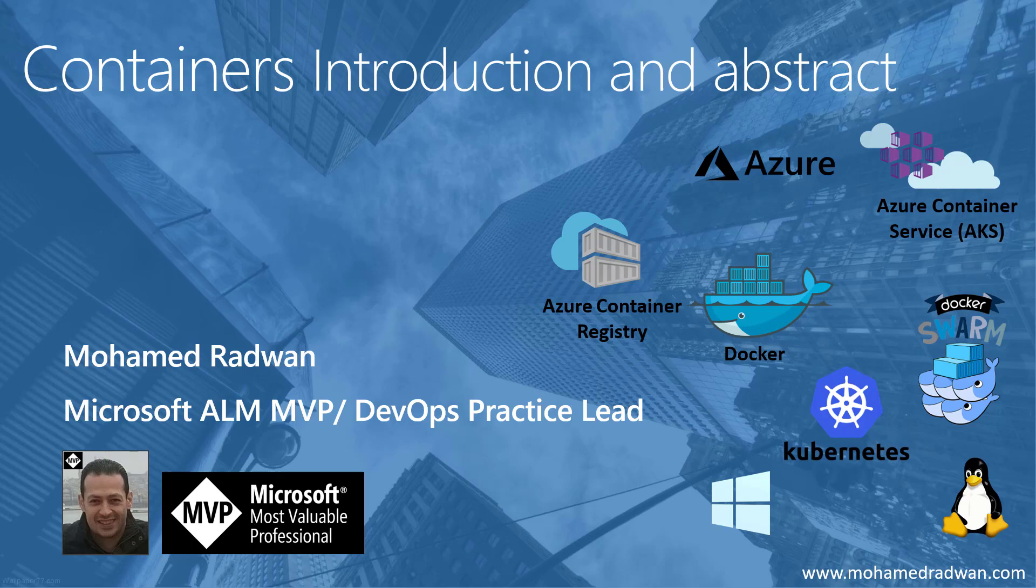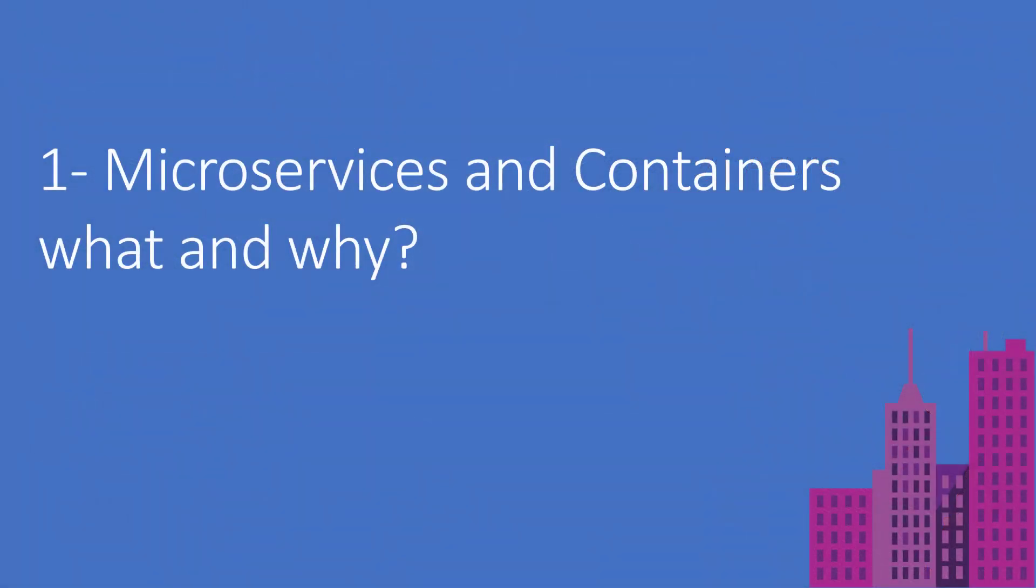In the first video, I'm going to help you understand what drives containers. We will understand the traditional solution architecture versus the modern software architecture or the microservices solution architecture, and how this drives containers in the software development ecosystem.